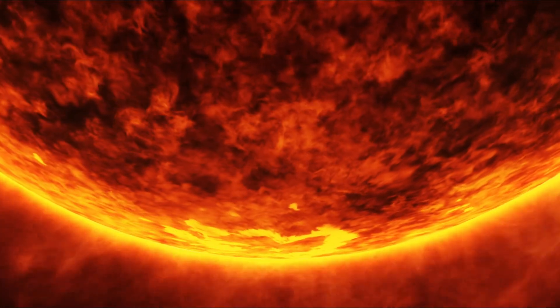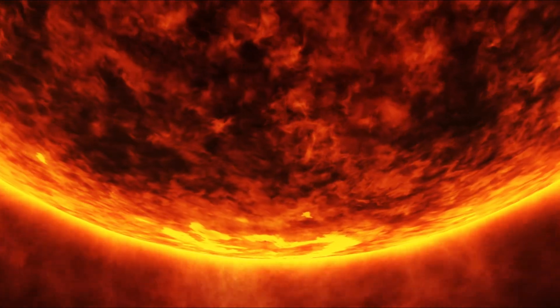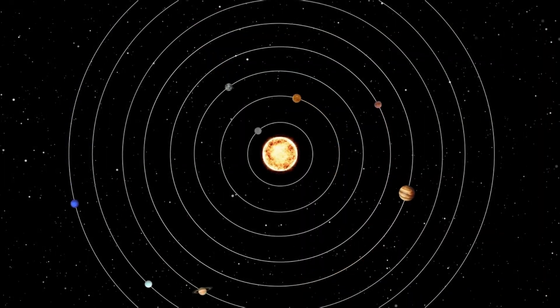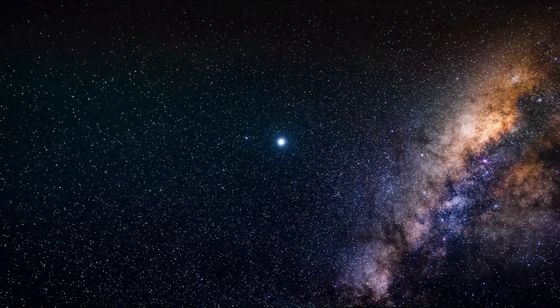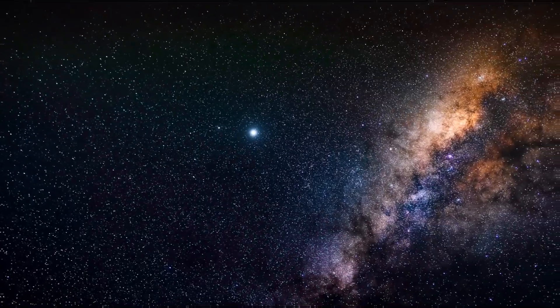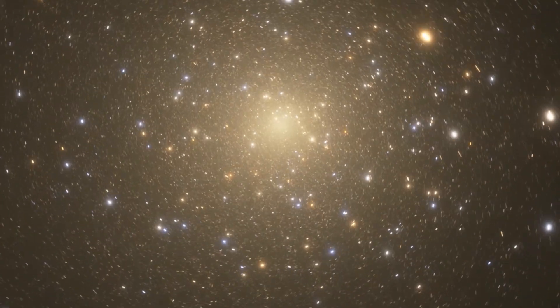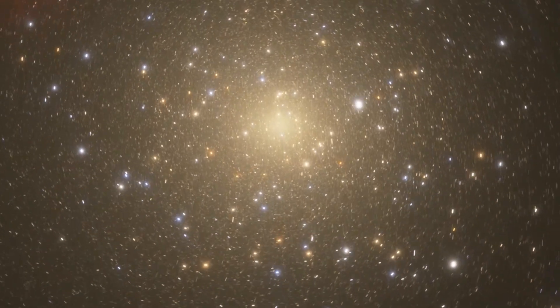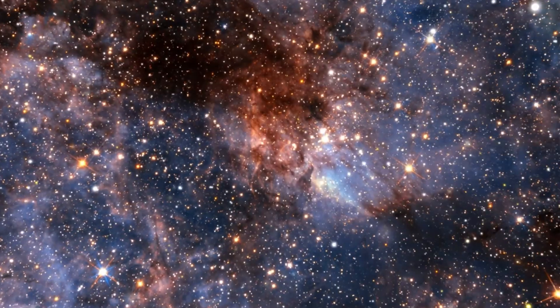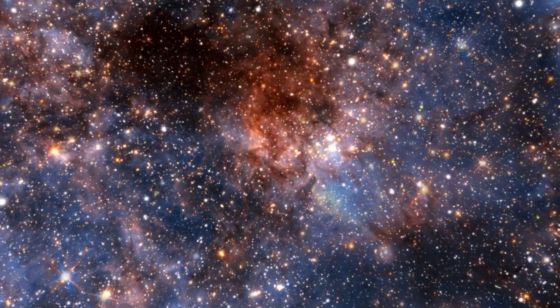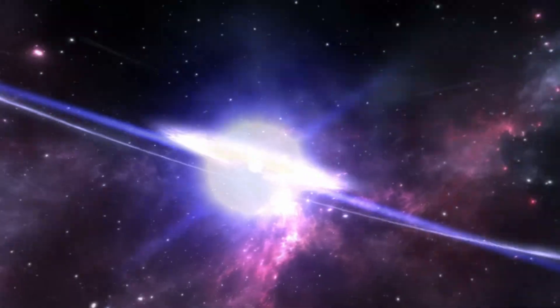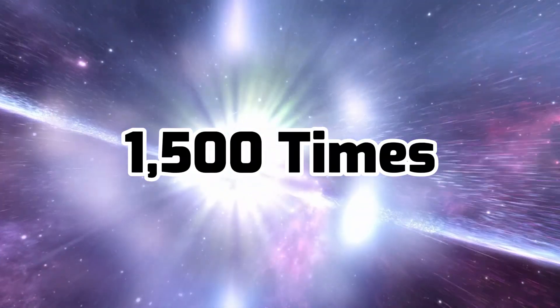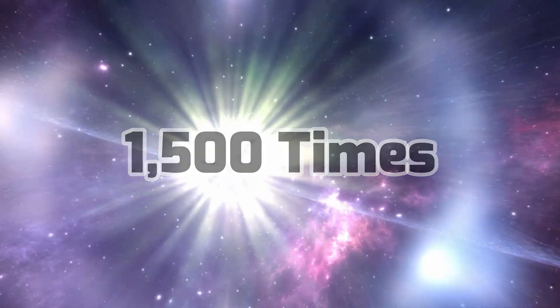But according to the stellar evolutionary theory, that might be problematic, because there could also be a theoretical limit to how big stars can apparently grow. According to the theory, the limit a star can grow is around 1,500 times the radius of the Sun.